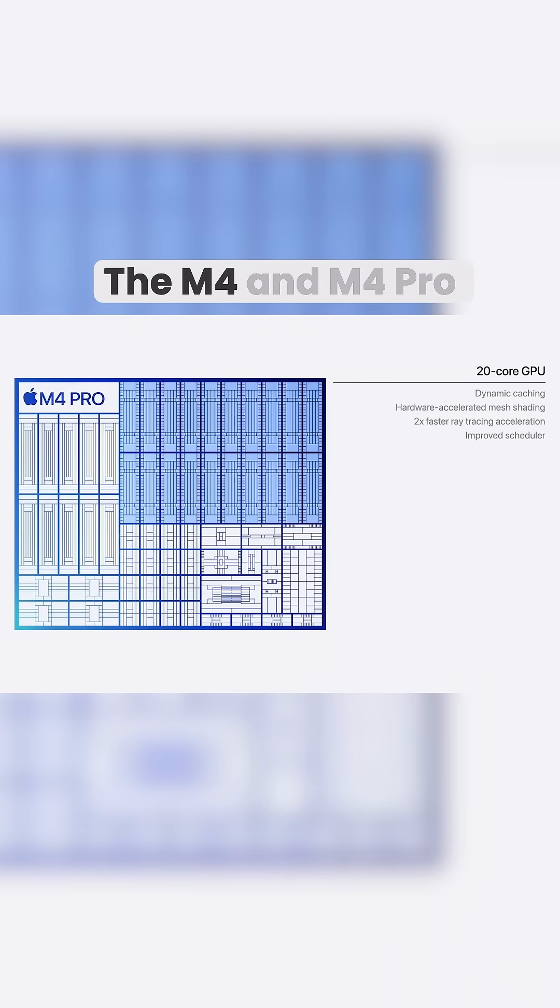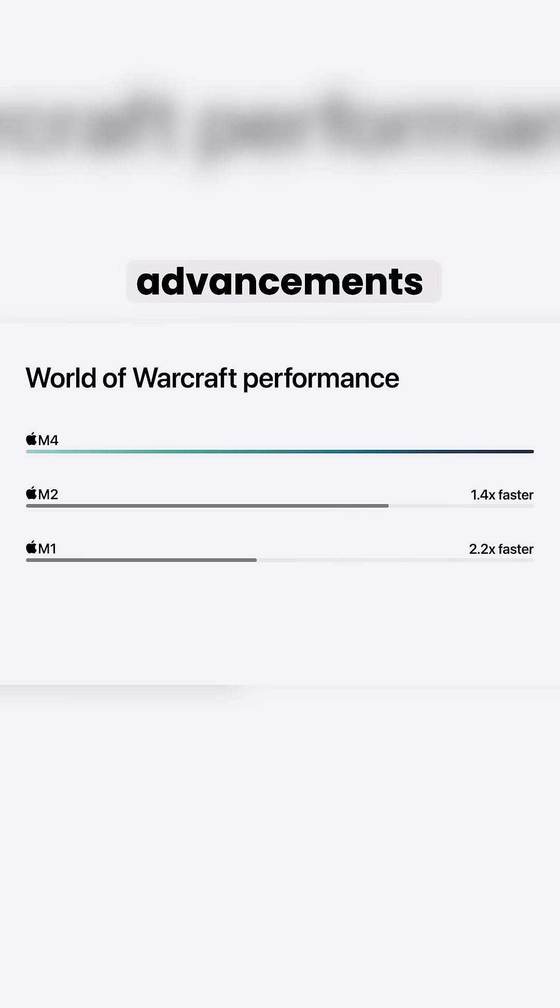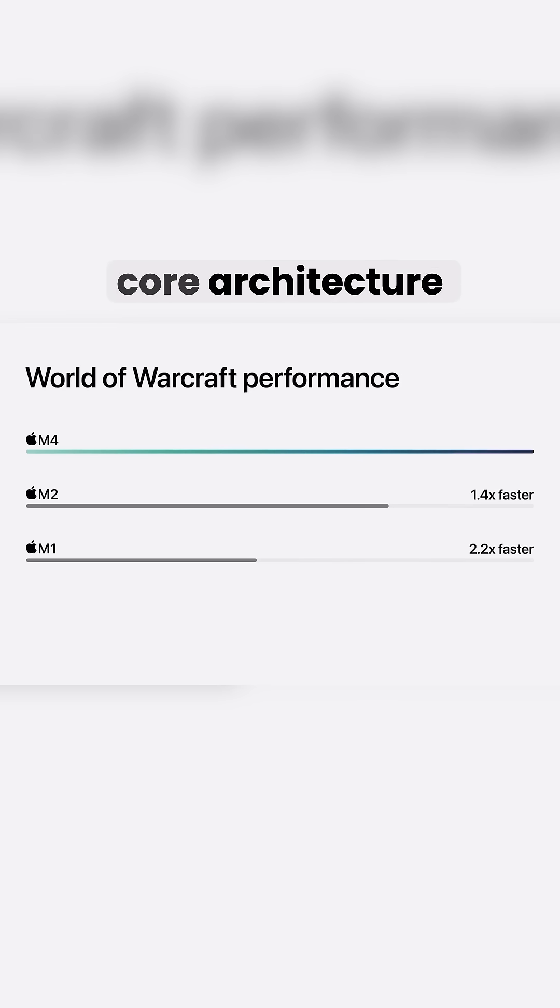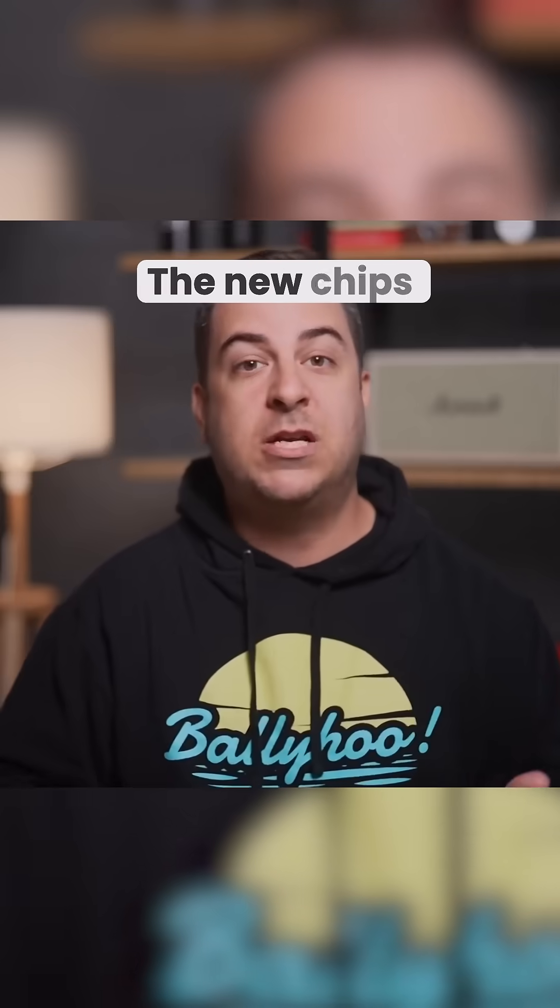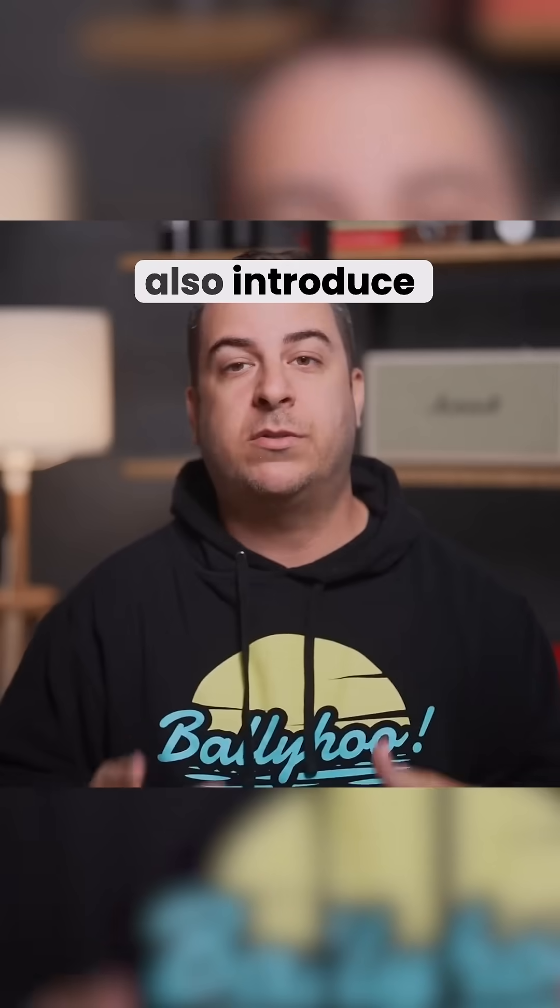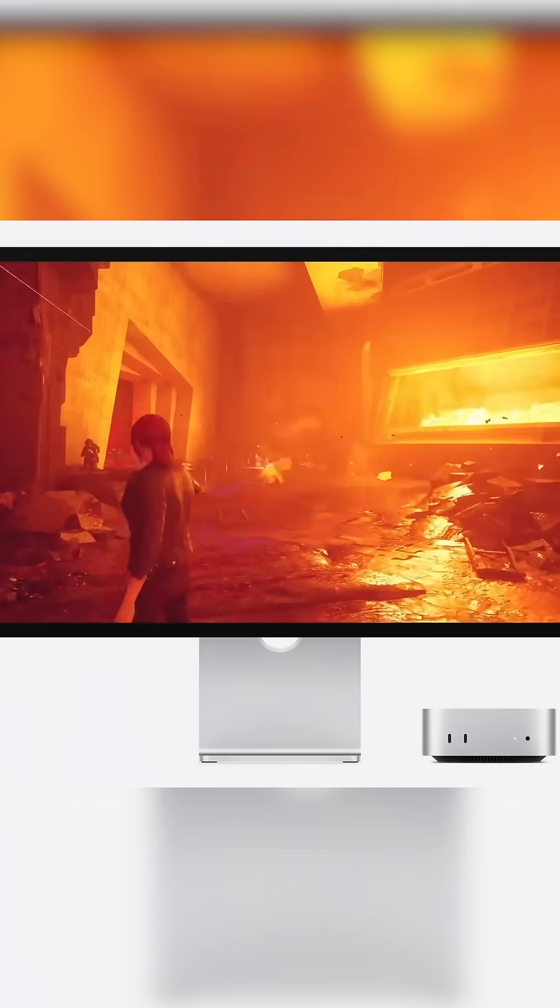The M4 and M4 Pro chips offer substantial advancements with higher clock speeds, more efficient core architecture, and memory bandwidth improvements. The new chips also introduce hardware-accelerated ray tracing,